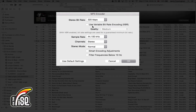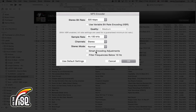Set it to 320, and make sure variable bit rate encoding is unchecked — you want a constant bit rate of 320 all the way through. Variable bit rate will encode at a lower rate during quieter sections like vocals or intros to reduce file size. Set sample rate to 44.1, channels to stereo, stereo mode to normal. Smart encoding adjustments will have iTunes removing or altering audio to shrink file size — you don't want that.